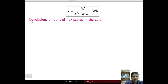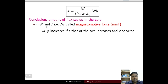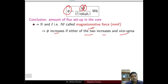The first conclusion from this equation is that the flux set up in the core is proportional to the product N·I, which is the magnetomotive force. Flux will increase if either N or I increases, and vice versa. If you increase the number of turns or the excitation current, the flux increases; if you decrease them, the flux decreases.